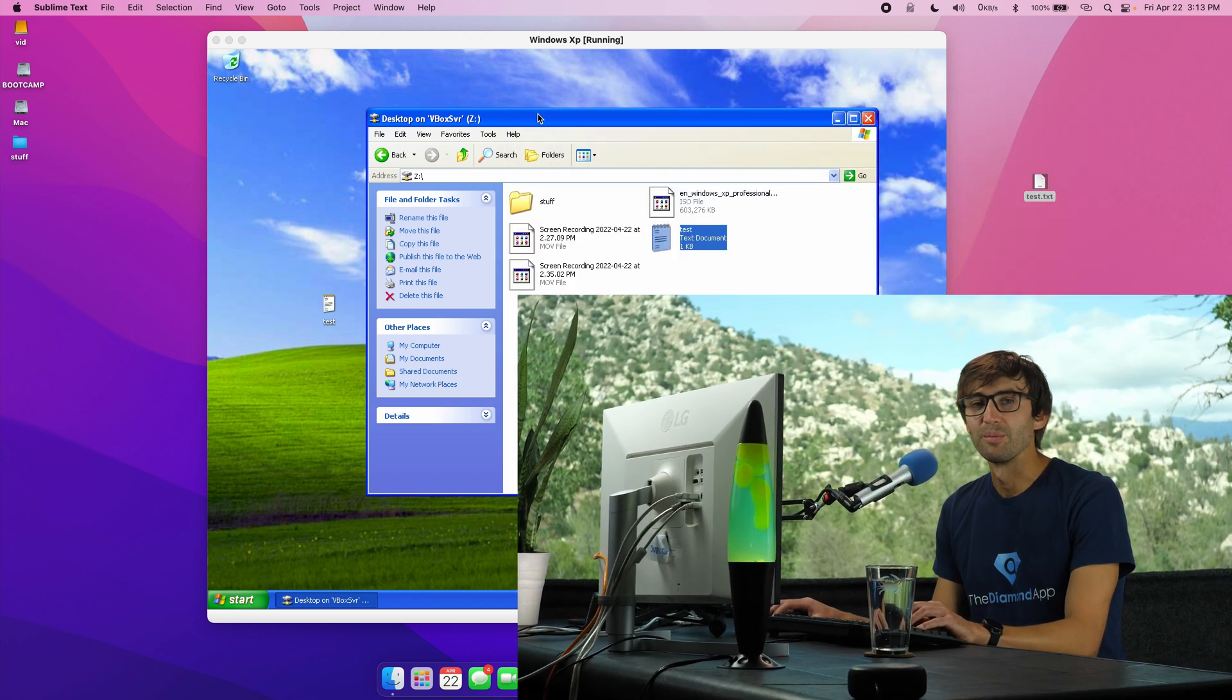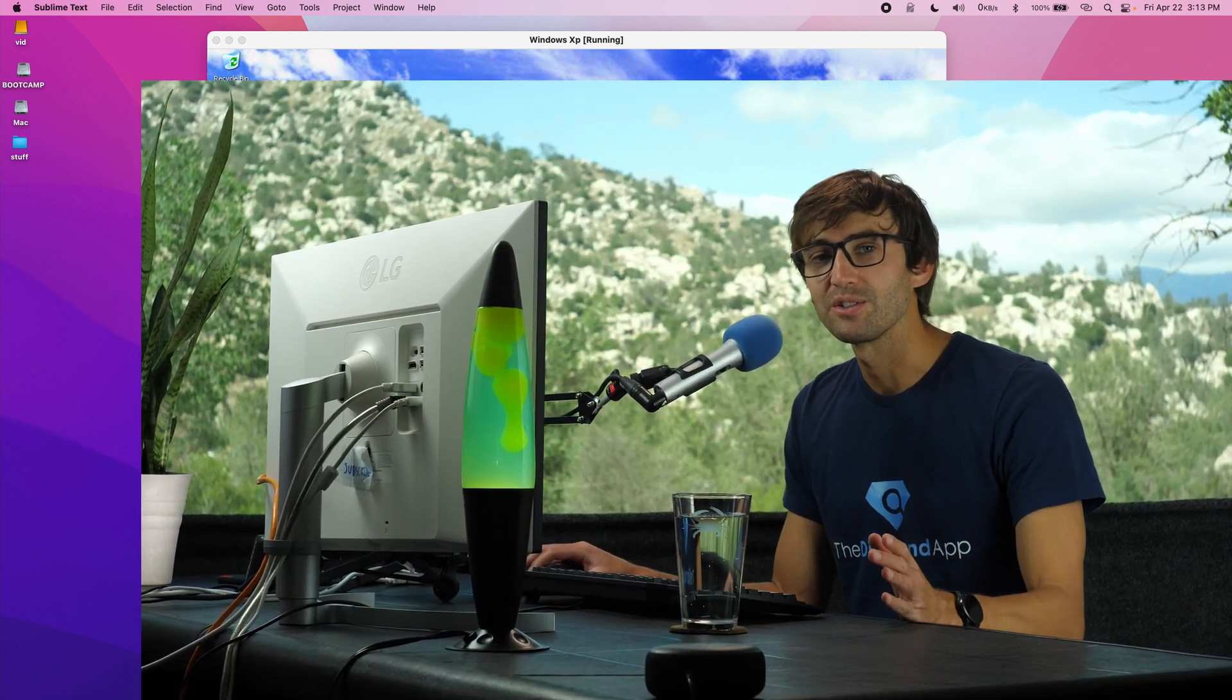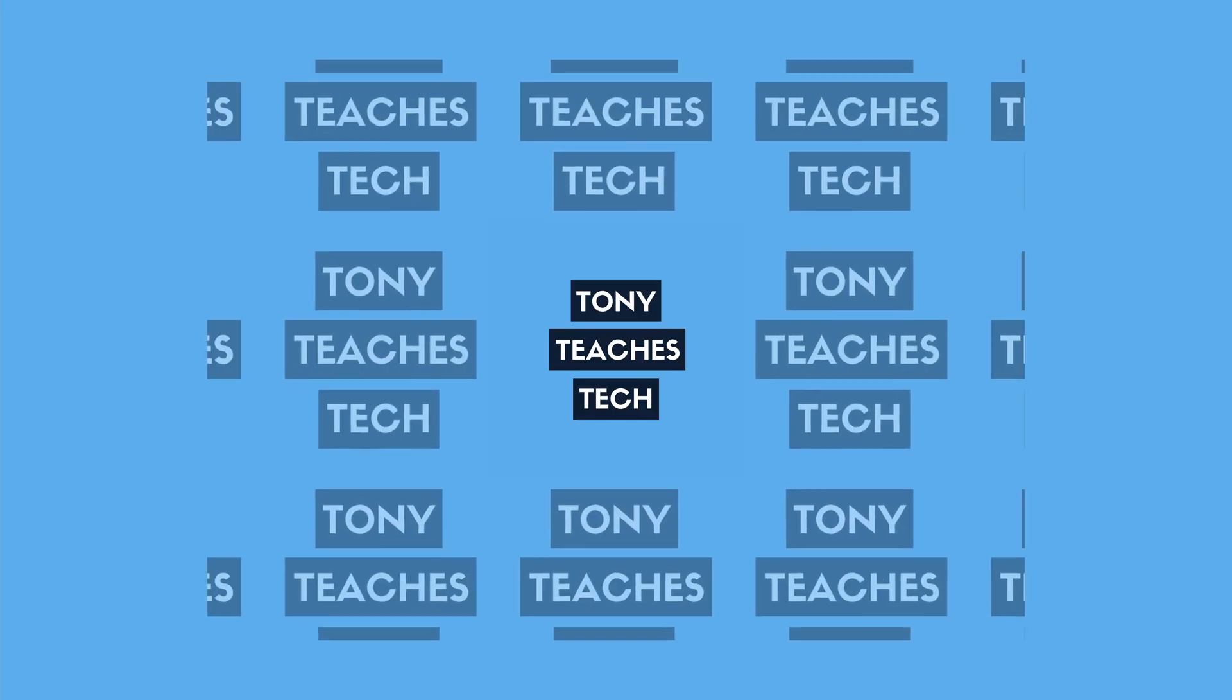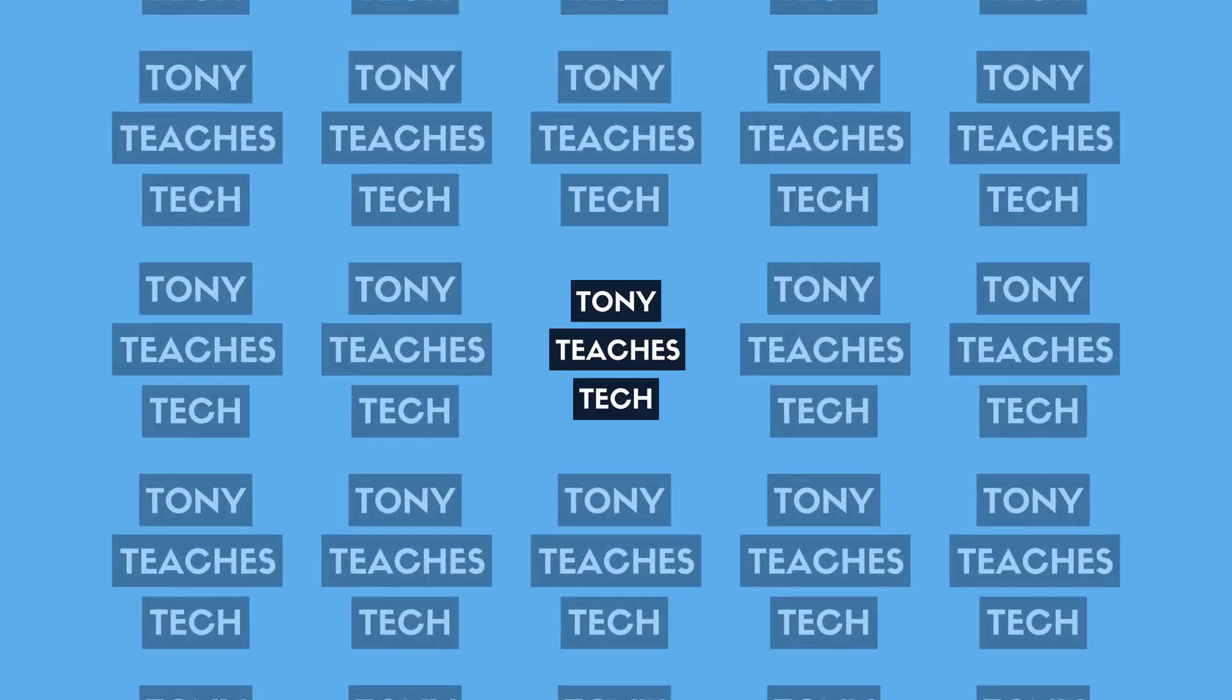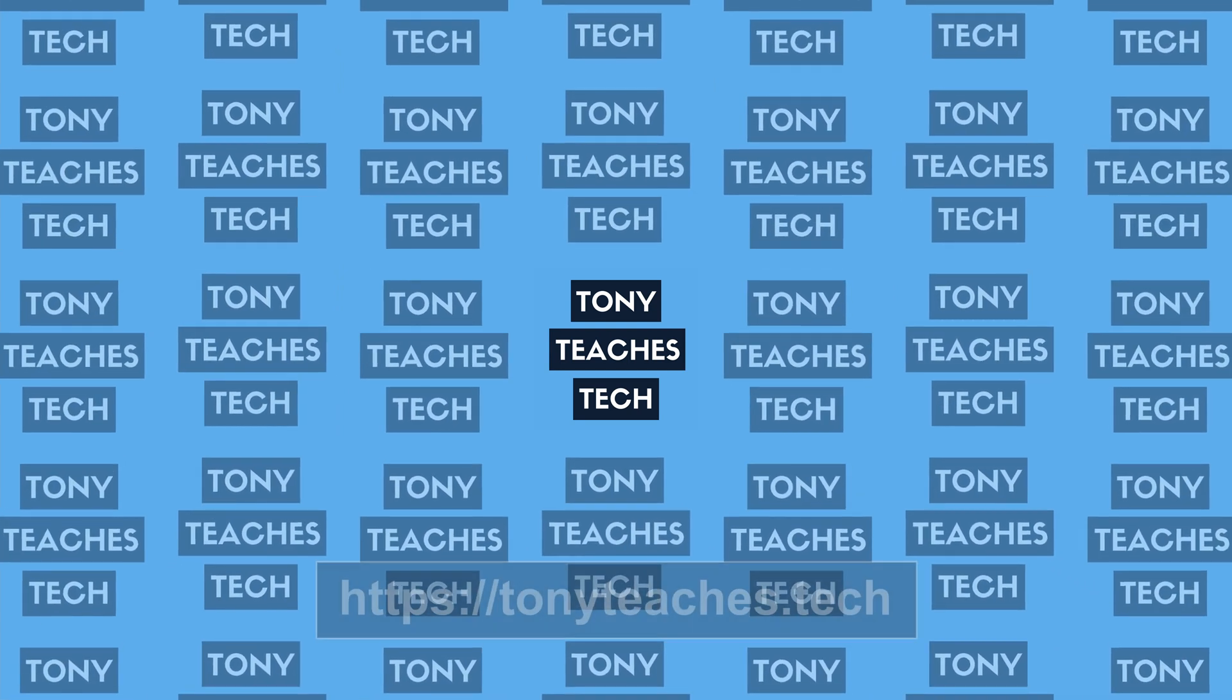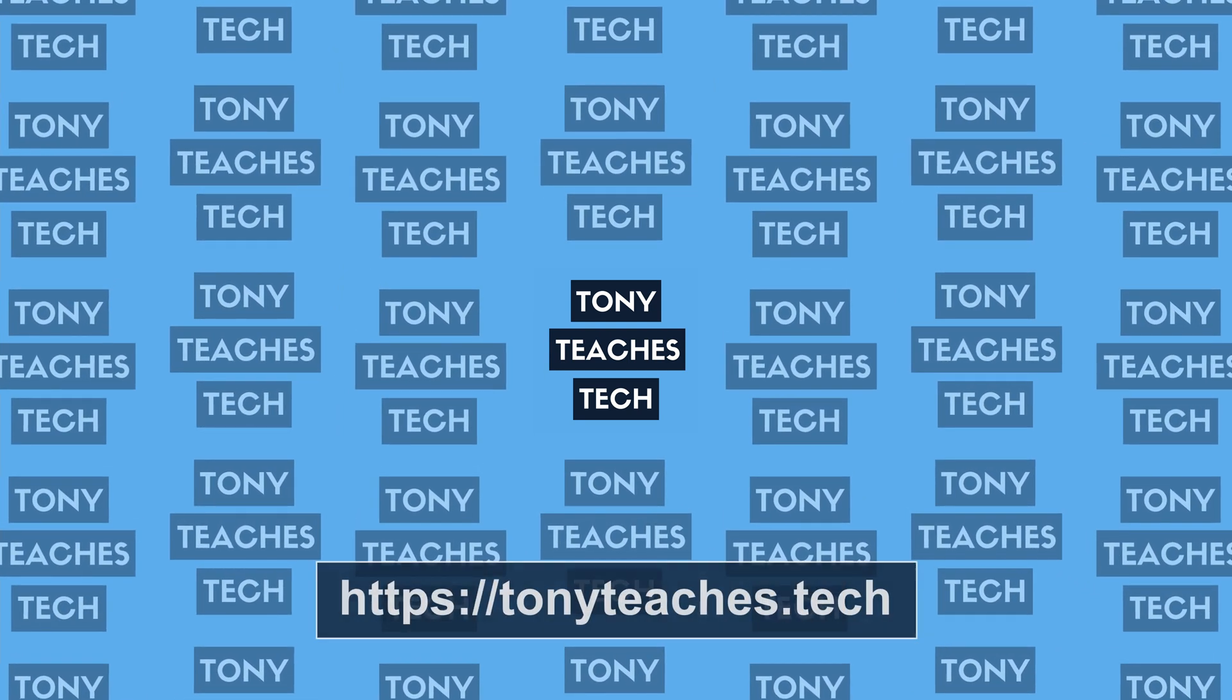Anyway, thank you guys for watching. If you want to see more videos like this from me in the future, subscribe to this channel. If you do, I'll see you in the next one. Bye.